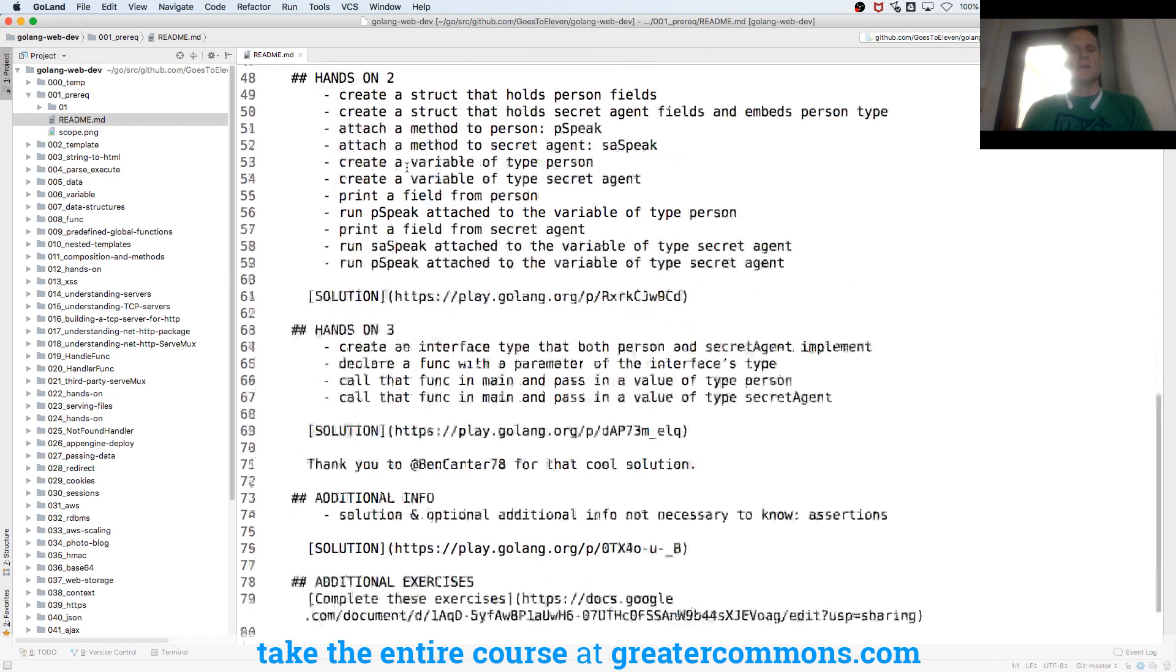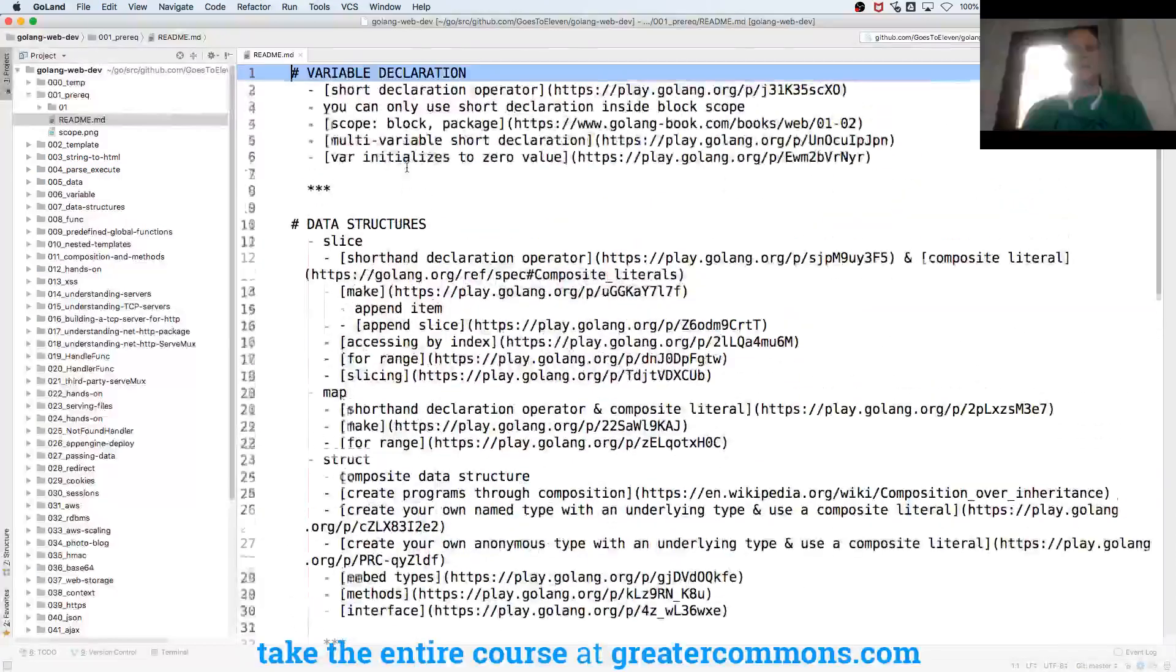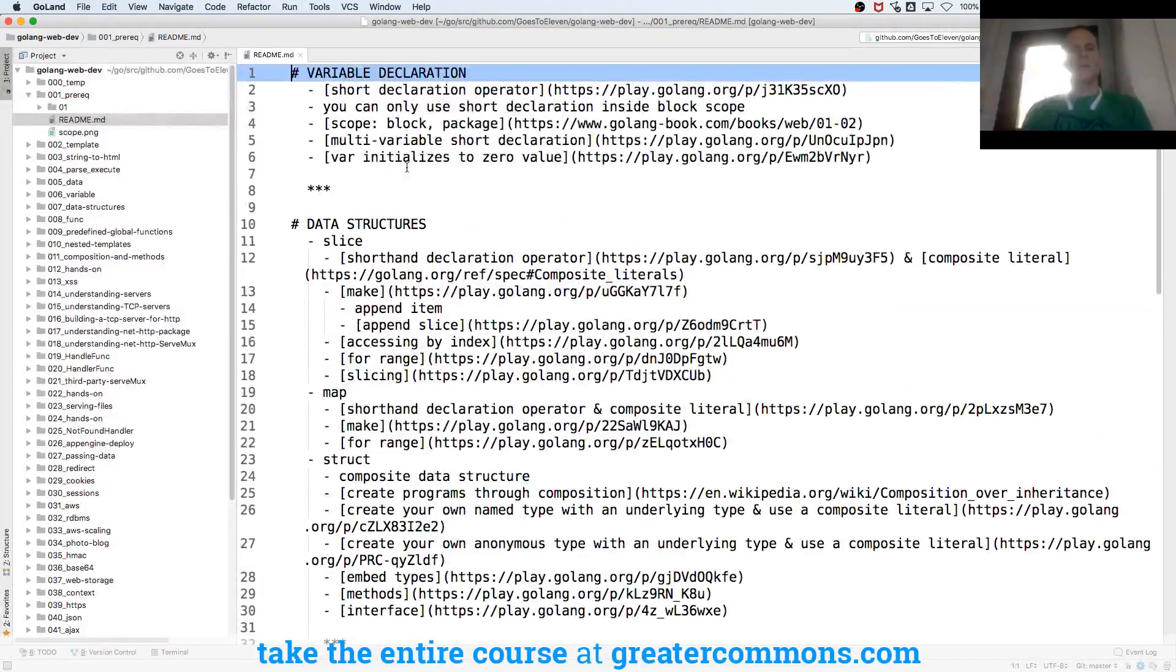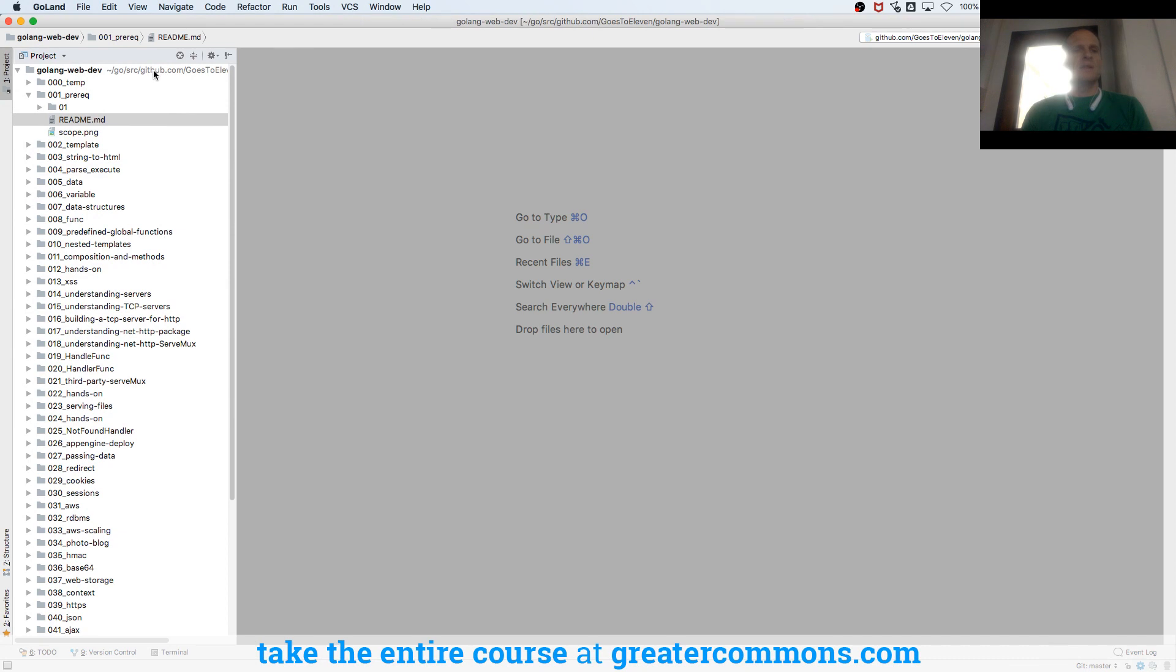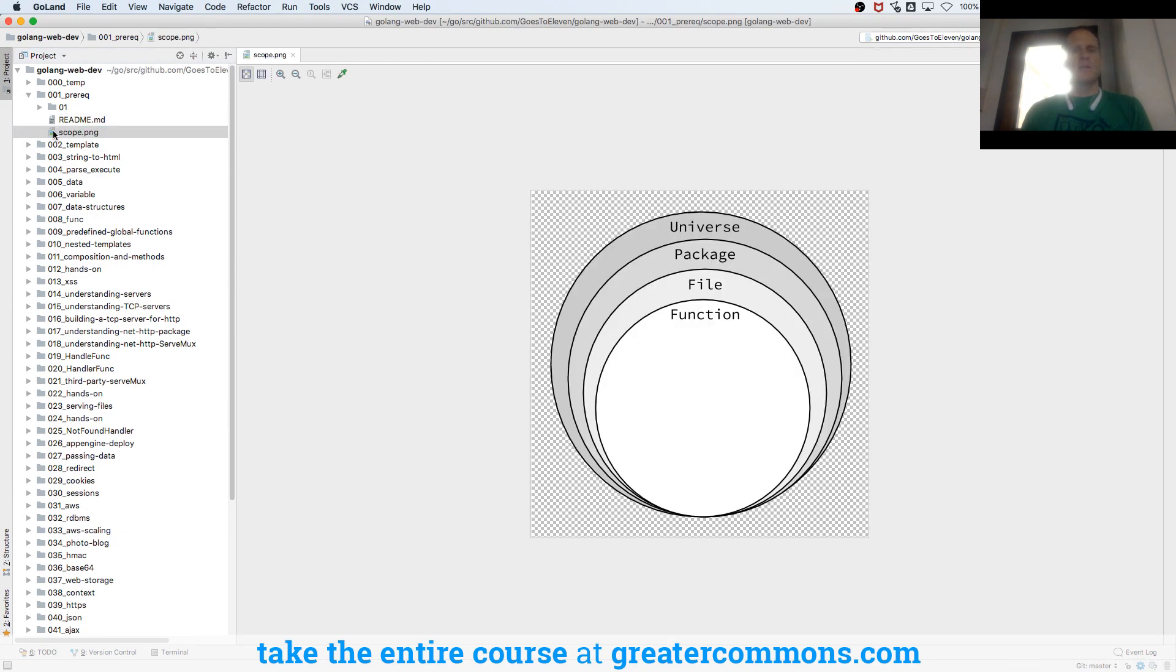So we need to understand variables, you know, the basics of the language. So that gives us a little bit of that. And here's a thing of scope in Go. I like this picture.